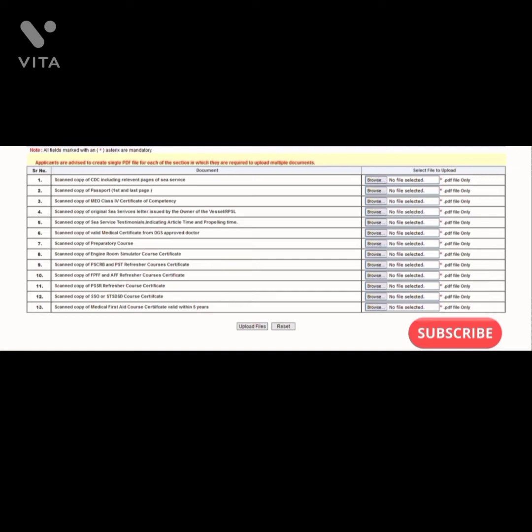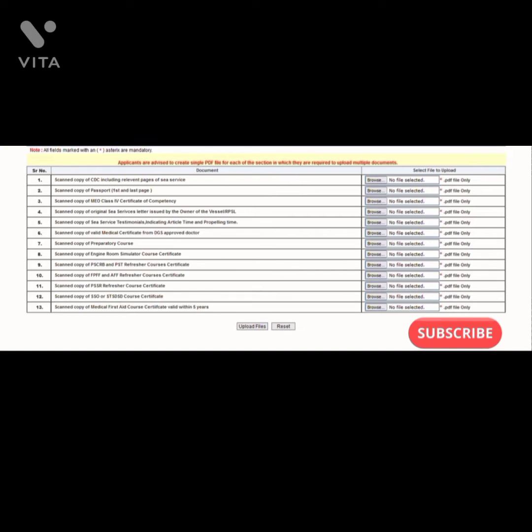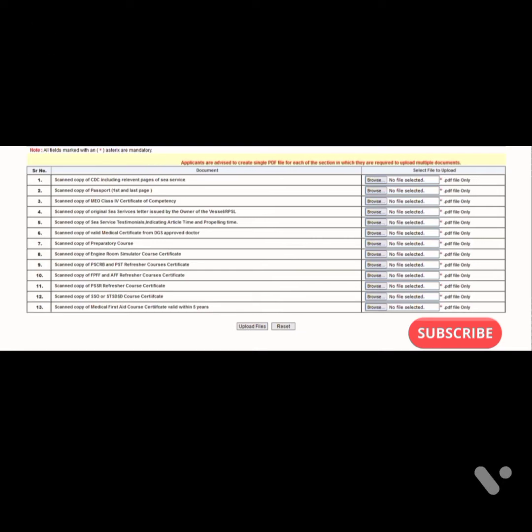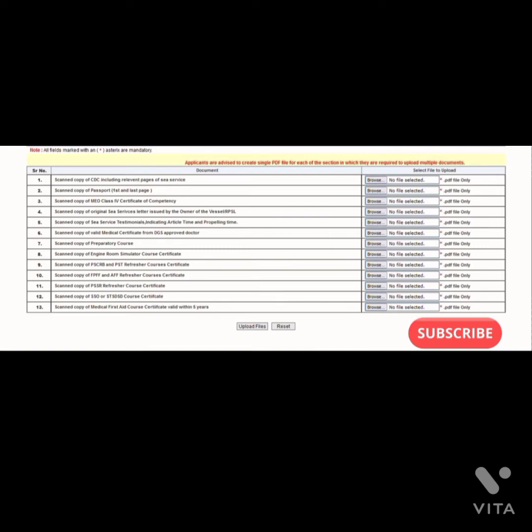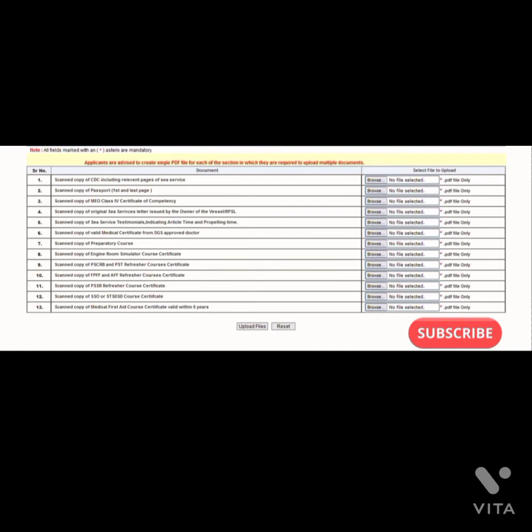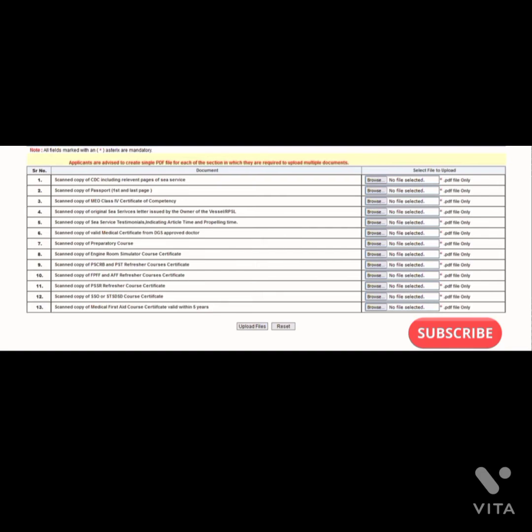Then you have to have valid medical certificate, scan copy of preparatory course - your Class 2 preparatory course, engine room simulator management level course, then PSCRB and PHD refresher course, then FBFF and AFF refresher courses certificate. If you have PSSR which is complying with the 2010 STCW, then you don't need to do a refresher course for PSSR. But if you have 1995, then you have to repeat and comply with the 2010 STCW convention.